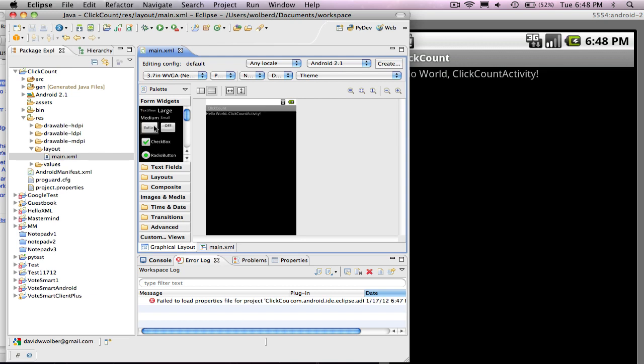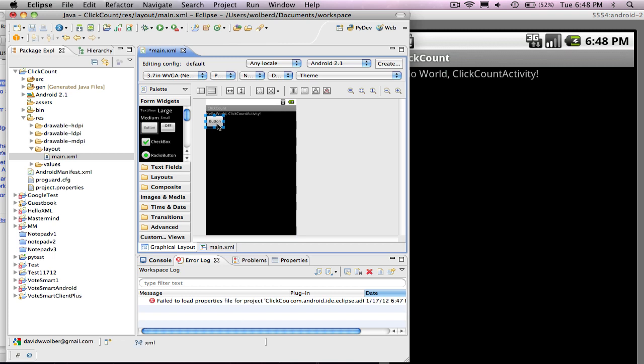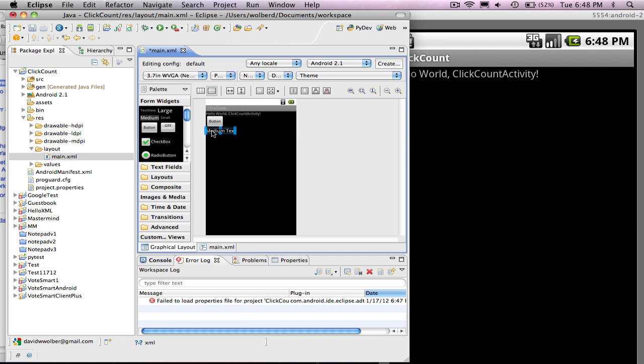And I'm just going to drag a button in, and I'm going to drag a text view, except I'm going to grab a medium-sized one.